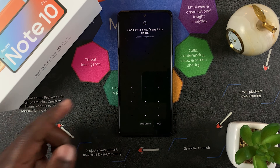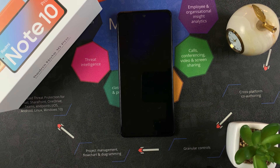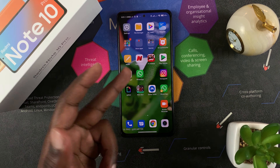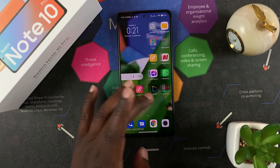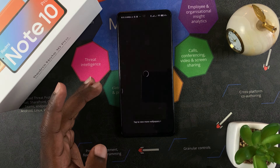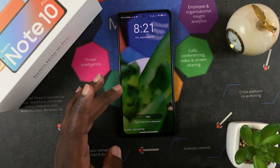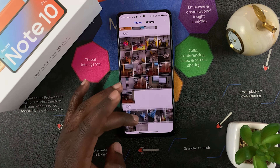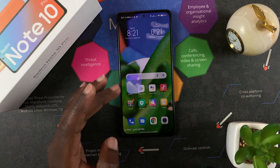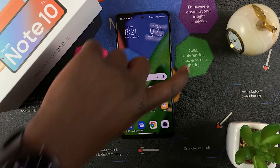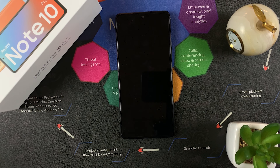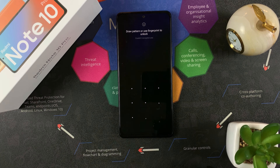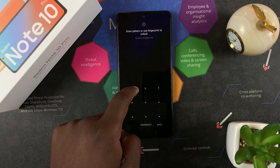For example, my default password gets me into the first space, and you can see all my apps, games, and everything normally there. Going to the gallery shows all my photos. Every time you lock your phone you have the opportunity to get into either space.